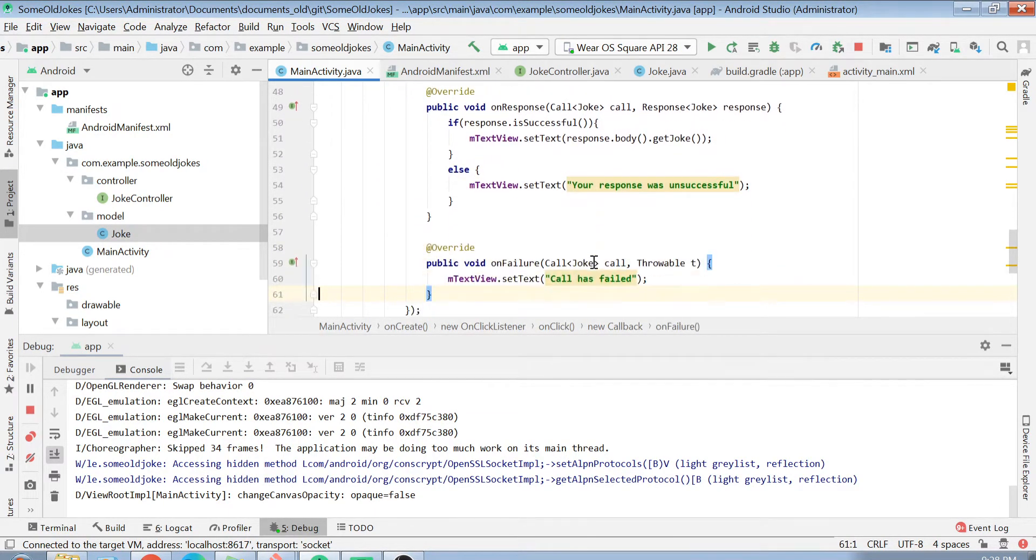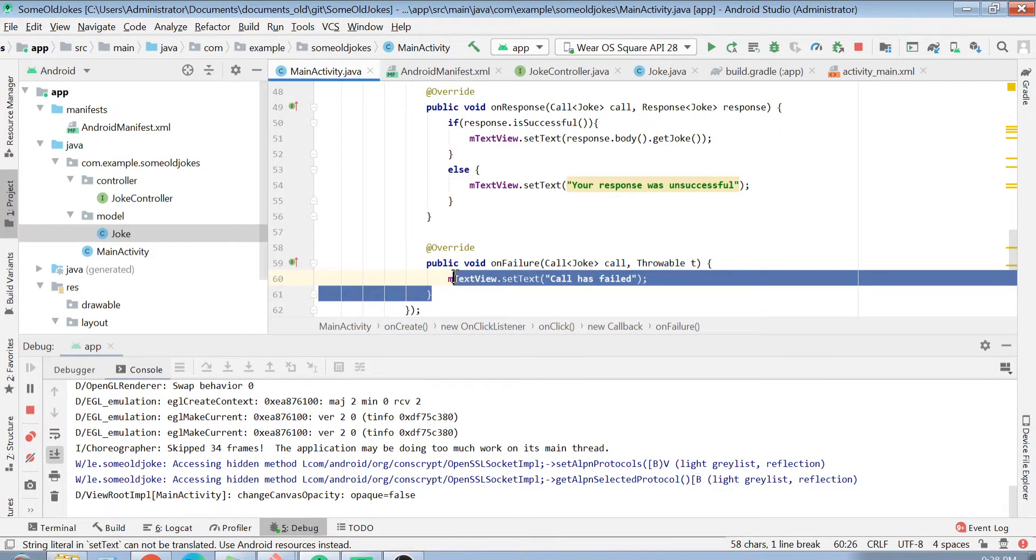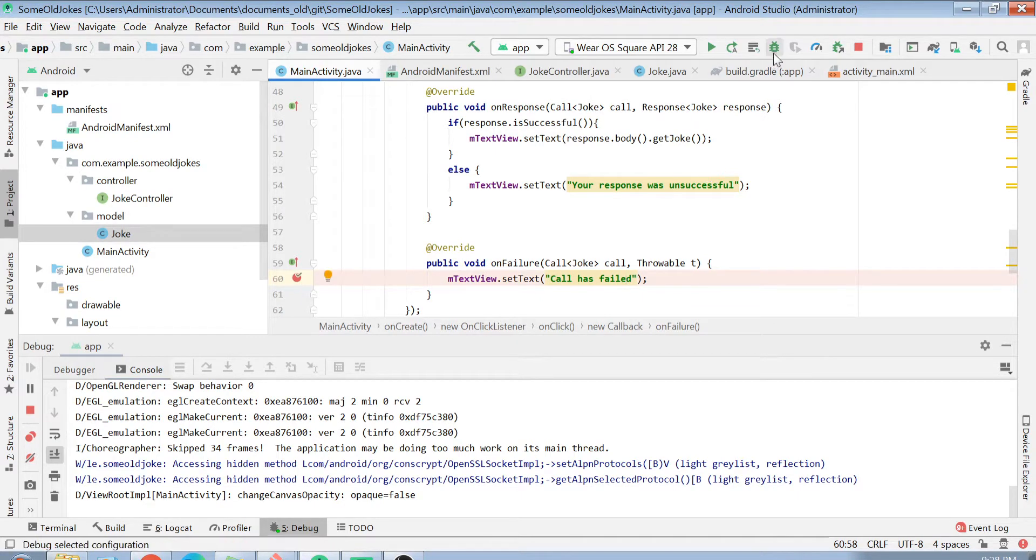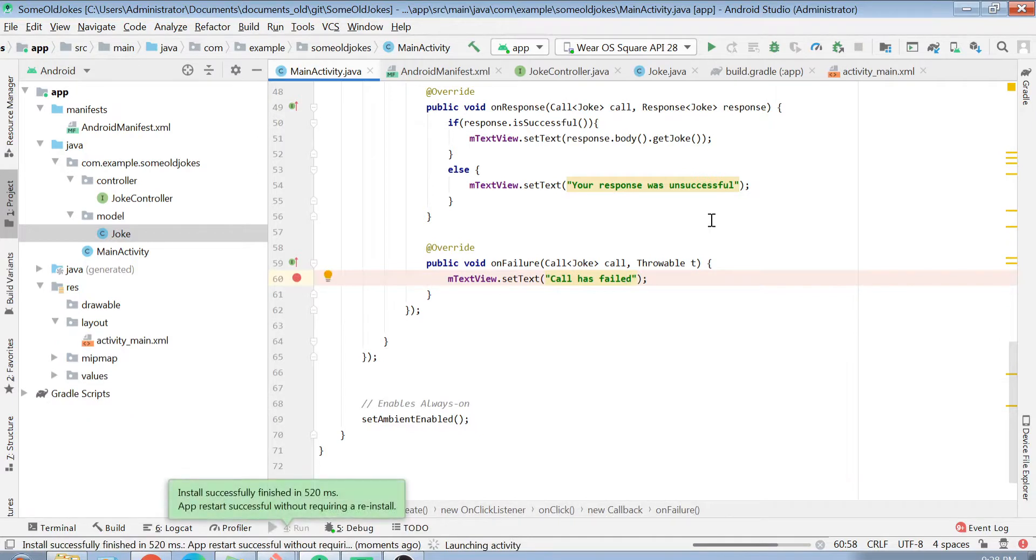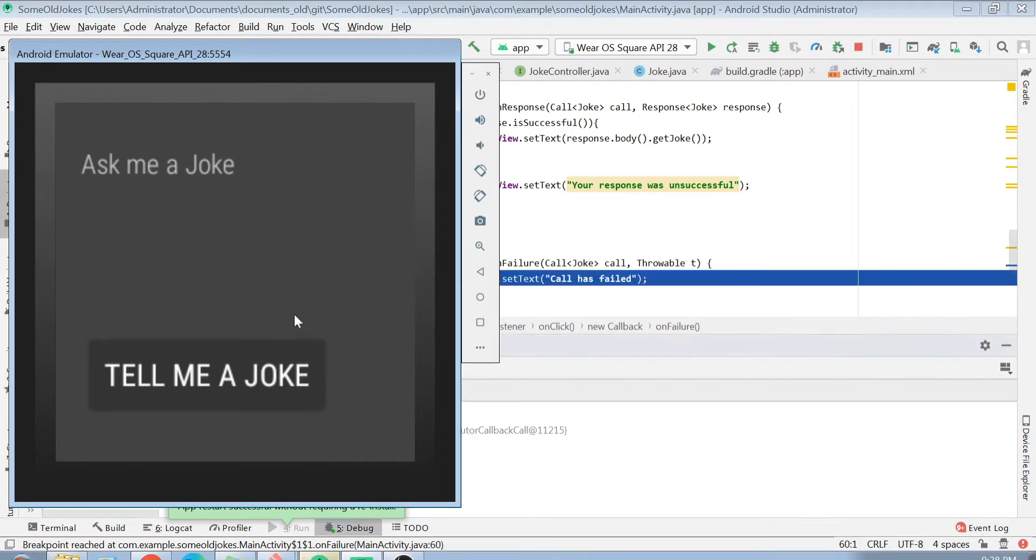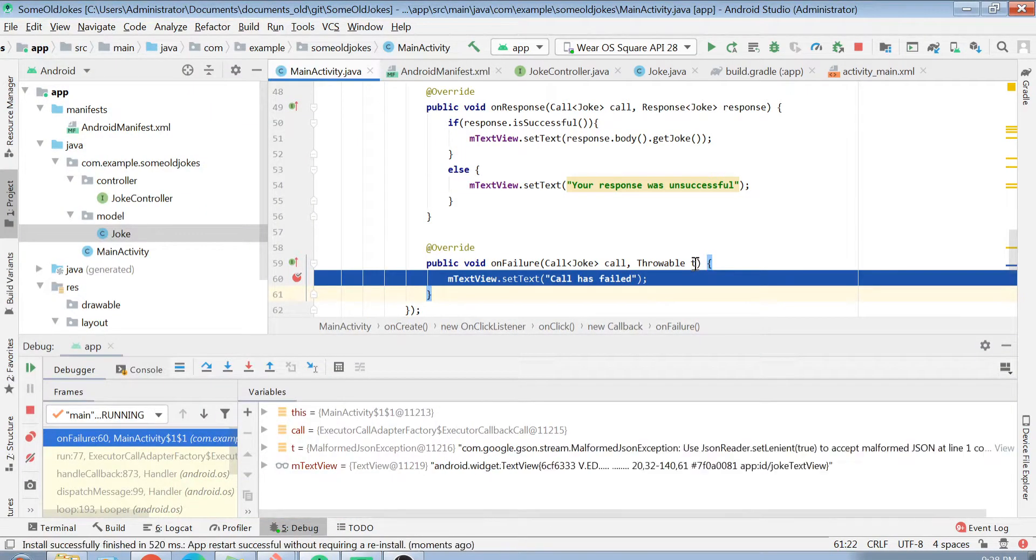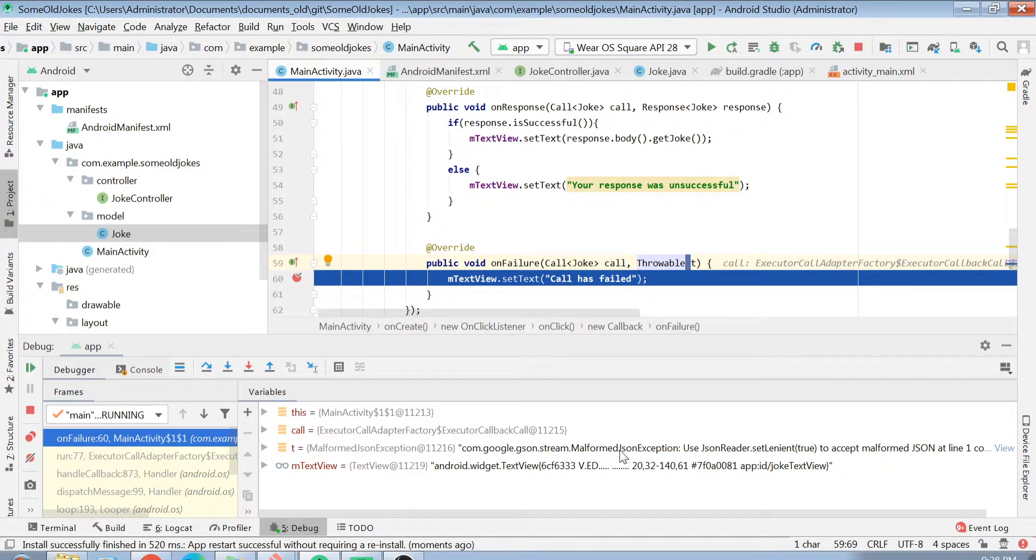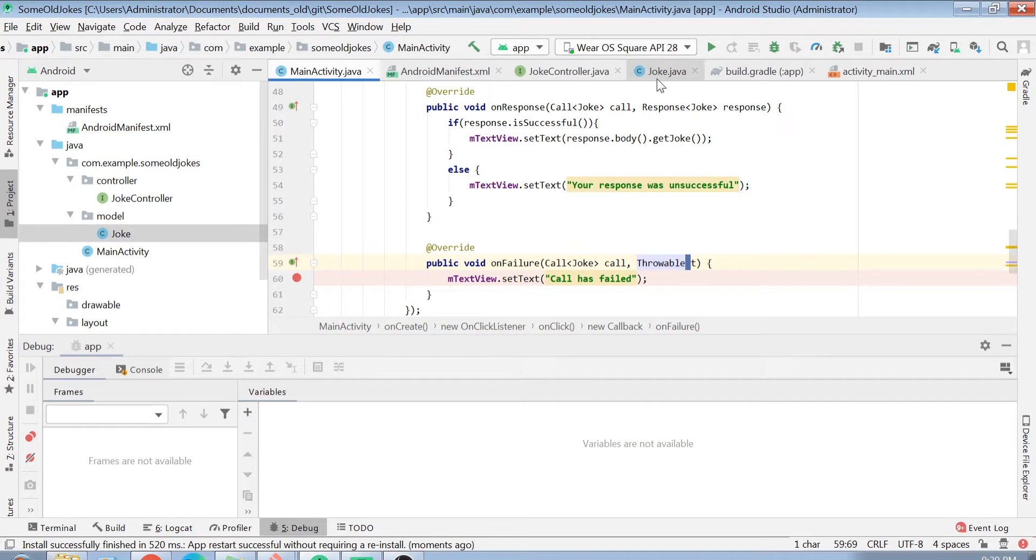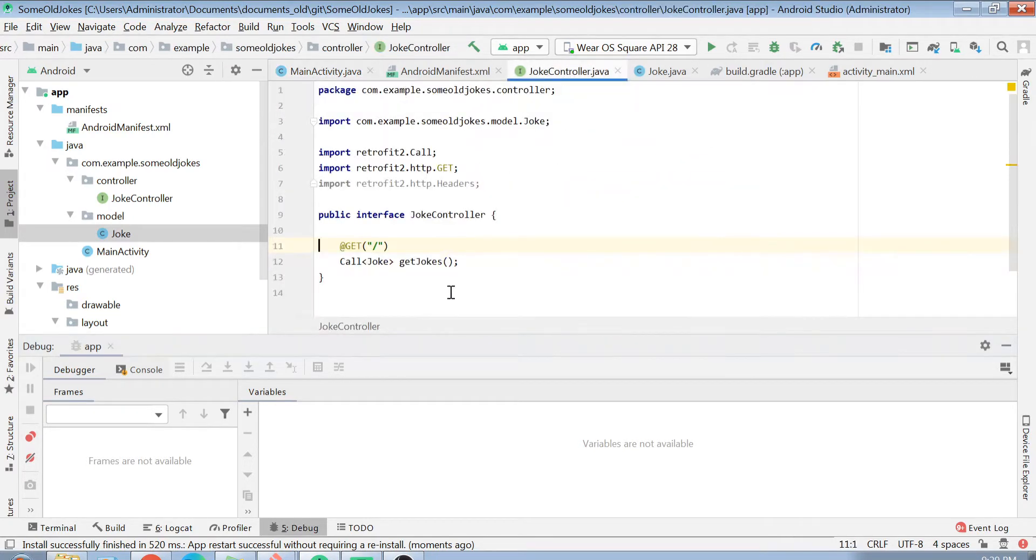You see here my call is getting failed. I can definitely put a debugger here and then I can debug my call and see what has happened. That is how you can use debugger with your Android. You can put debug points and you can easily check where your call is actually failing. Right now I have clicked on my button. You see, after inspecting this throwable object, I get that my JSON is getting malformed. If my JSON is getting malformed, it means that there is some issue with my model object or my controller object.